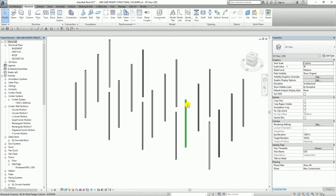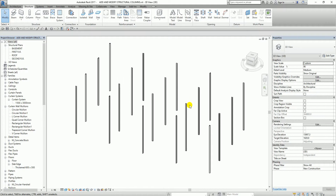So that's how you add and modify structural columns in Revit 2017. Hopefully you learned something from this video. If you have any questions, comments, or suggestions, put them in the comment section below and I'll get back to you as soon as I can. You can also install Quipsphere on your iOS and Android devices to chat with me directly — check out the video description for how to use the Quipsphere application. Once again, this is Richard from Learning with Rich — have a nice day.